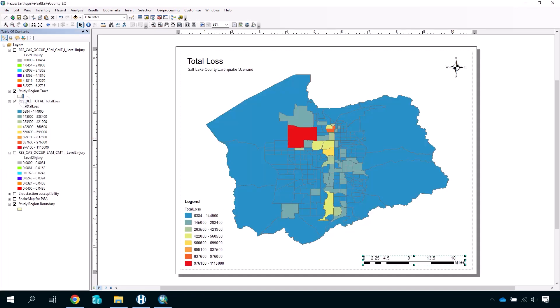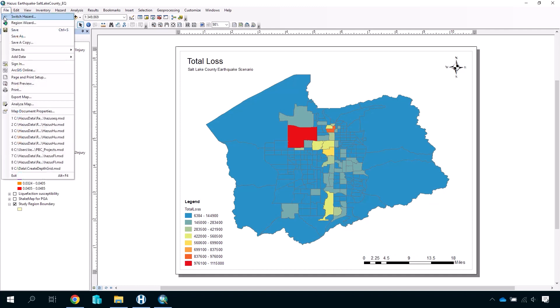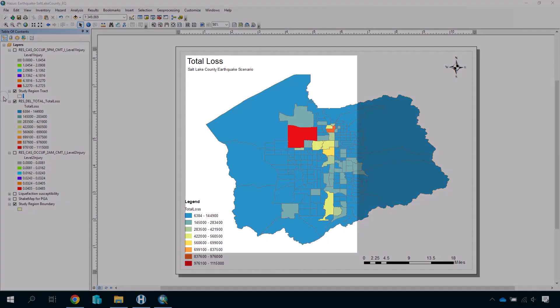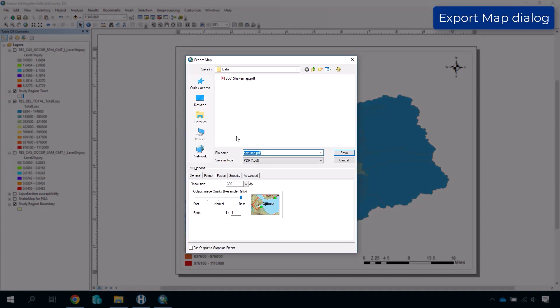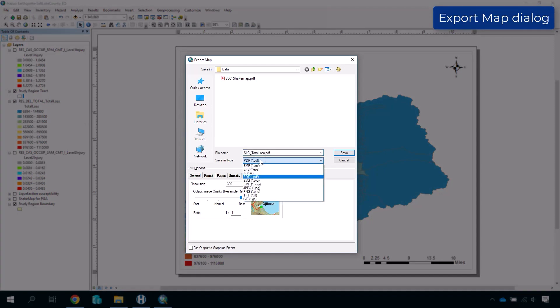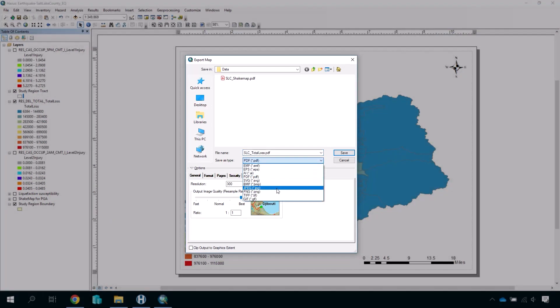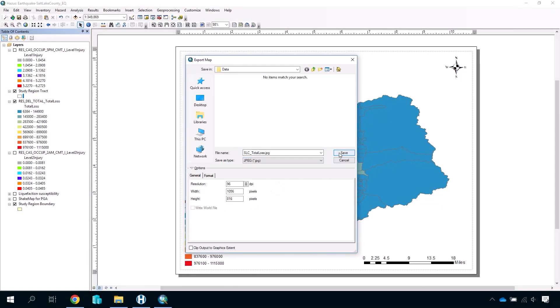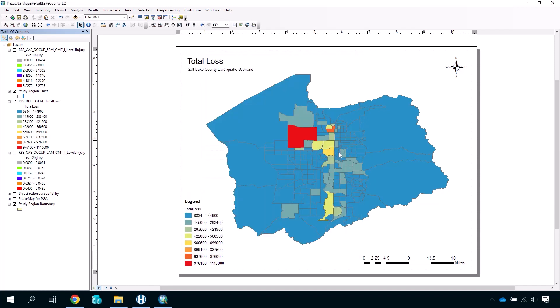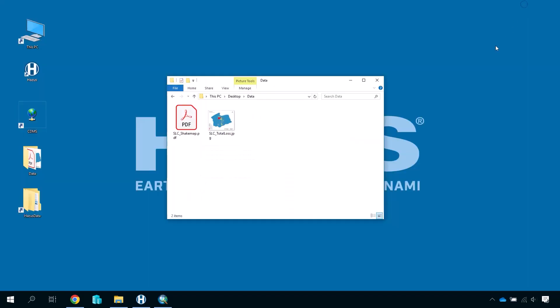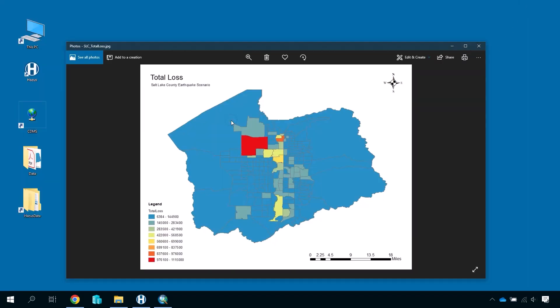Once you have created your map, you can save it as a map package, PDF, or JPEG, or upload it to ArcGIS Online. Alternatively, you can simply export the data from HAZUS and create a map in another program that best suits your intended audience and purpose.